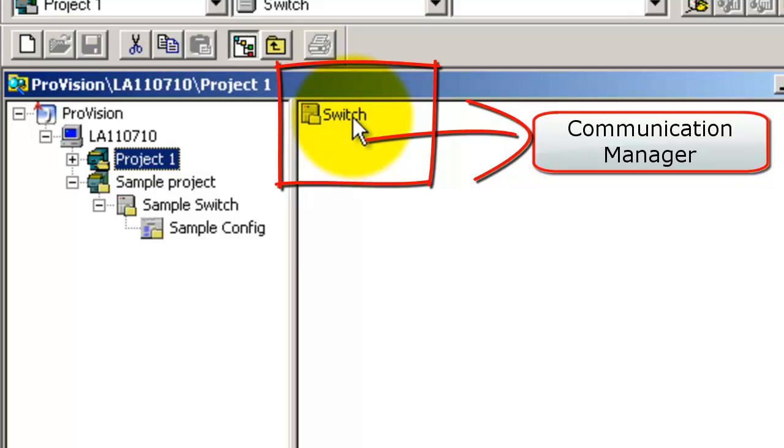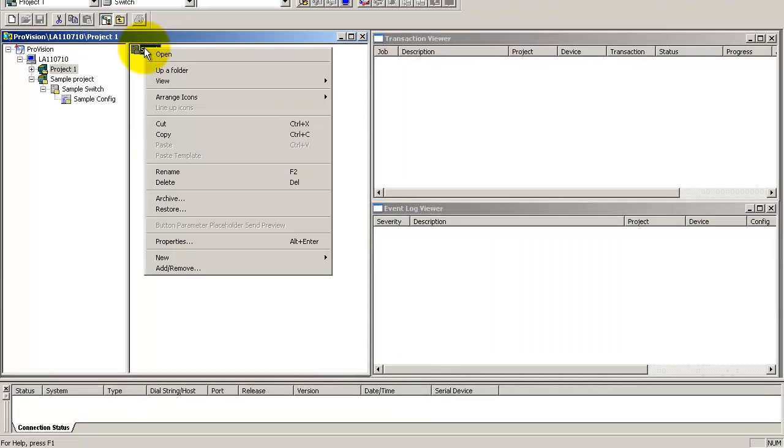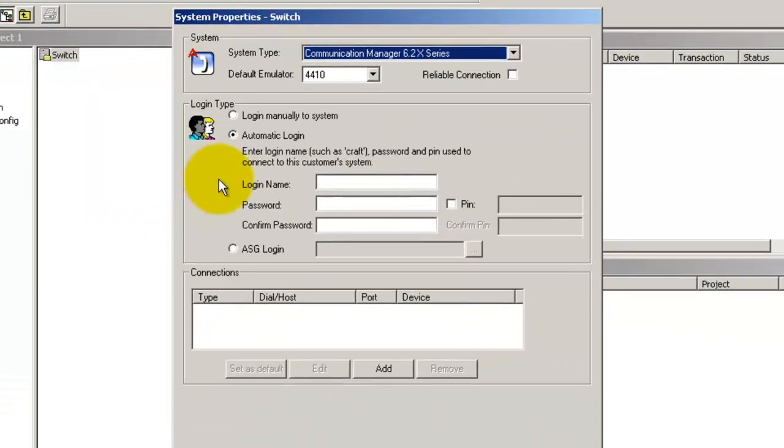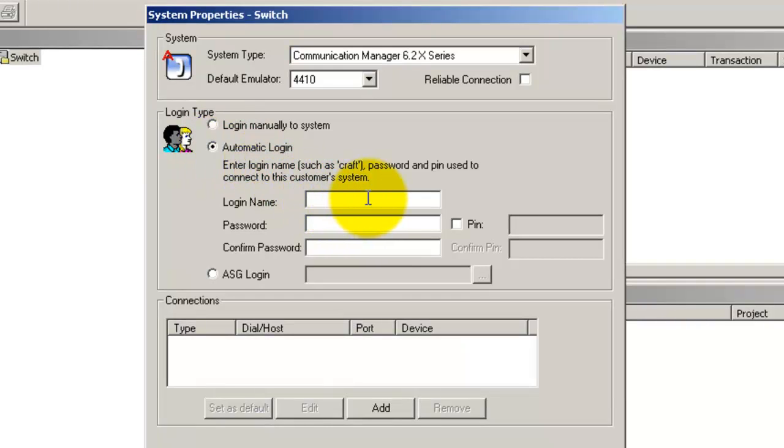Let's configure a connection between the switch and ProVision. To do so, right click the switch icon and select properties. Select automatically login. Enter the login name for your switch.